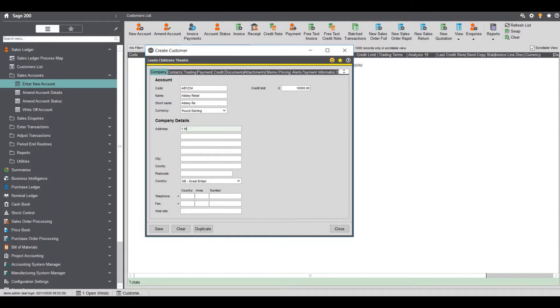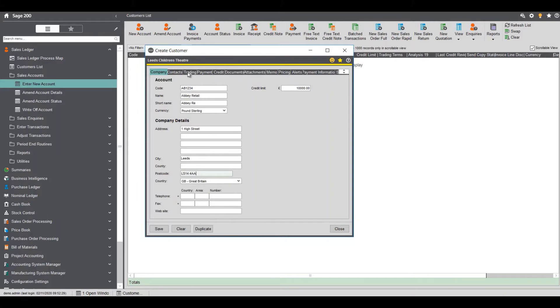Give it an address so I'm just going to put high street in Leeds with a postcode. I'll just give it a random postcode and again if we've got telephone fax we can put all that information there.